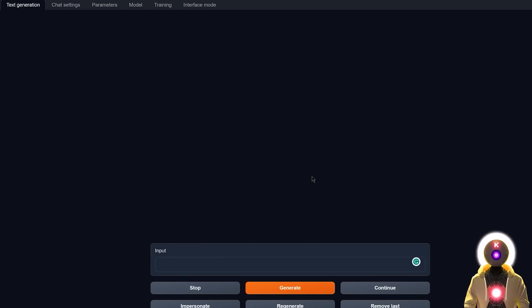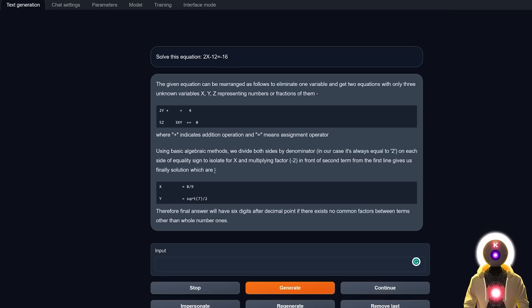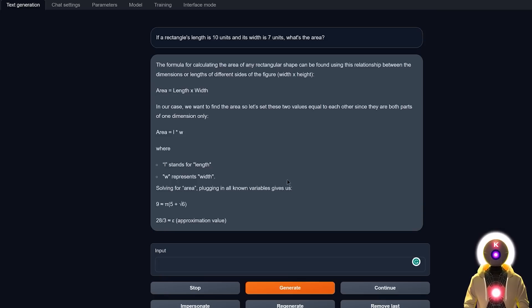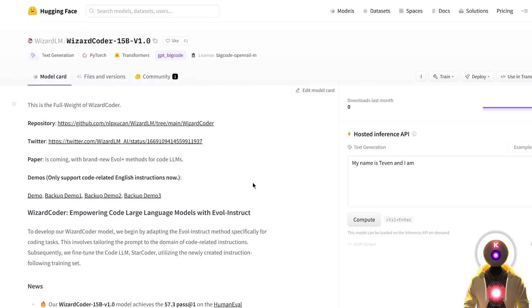However, do not forget that this model is really only specialized for coding — not for roleplay or anything else. If you ask a non-coding question, like a simple math question, you get an insane answer that really doesn't mean much — complete nonsense. Even a simple question like 'if a rectangle's length is 10 units and its width is 7 units, what's the area?' produces an absolutely insane, hallucinating answer. This wizard coder model is only made for coding, and for everything else, it is really, really dumb.